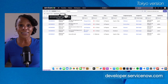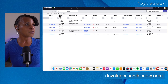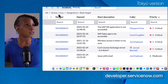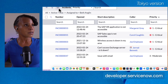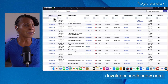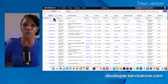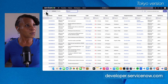Now we'll go back to the incident list. Let's take a look at the breadcrumbs — the breadcrumbs basically give you a summary of your filter condition builder. We have: All, Active is True, Assigned To is Beth England. We're going to select All to remove all of the conditions.